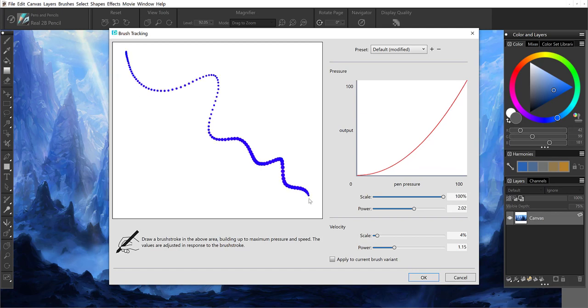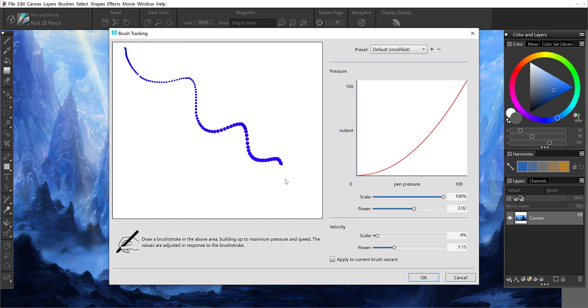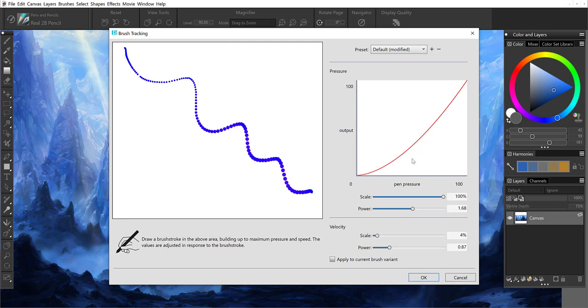You can do this a couple of times until you feel as if you've gotten it right. Once you give Painter this sample, it will globally calibrate for your touch, and you can see how it adjusts in the window on the right as you do different strokes.